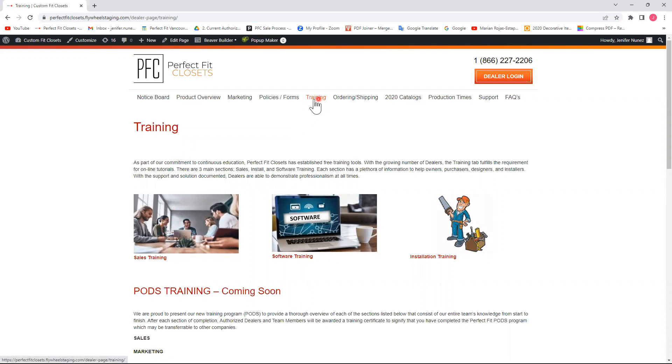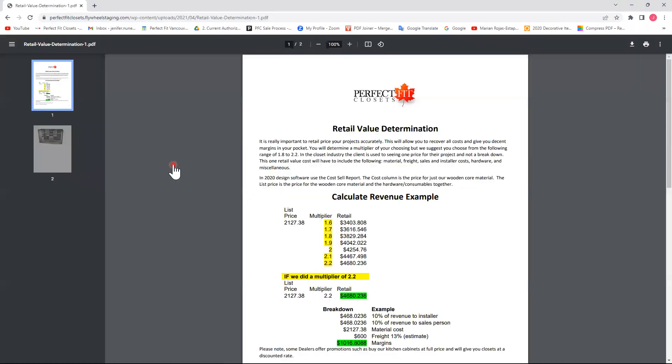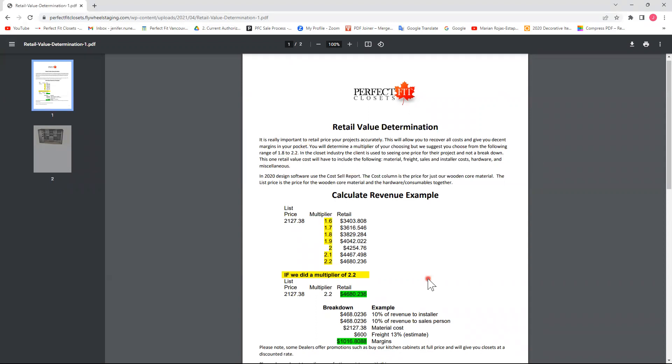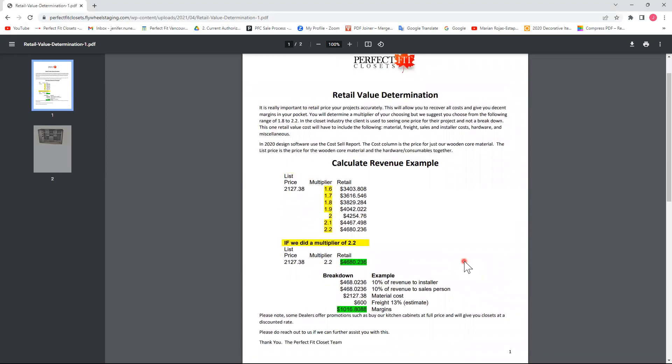So underneath the training tab, sales training, sales forms, I have retail value determination in here to calculate your revenue. We recommend choosing a range of 1.8 to 2.2 as your multiplier. But again, this is just an example to make sure you recover all your costs and give you a decent margin in your pocket.